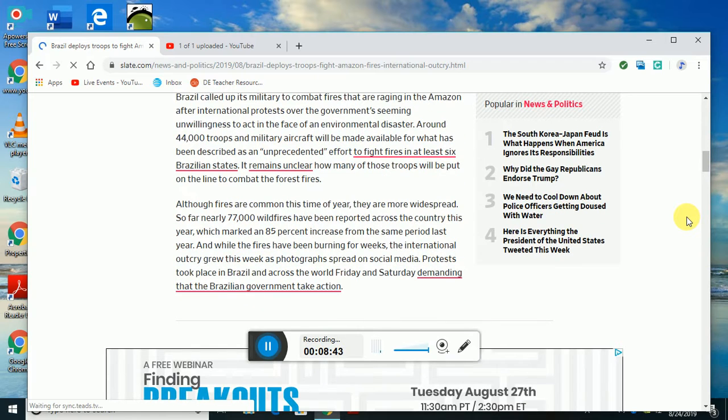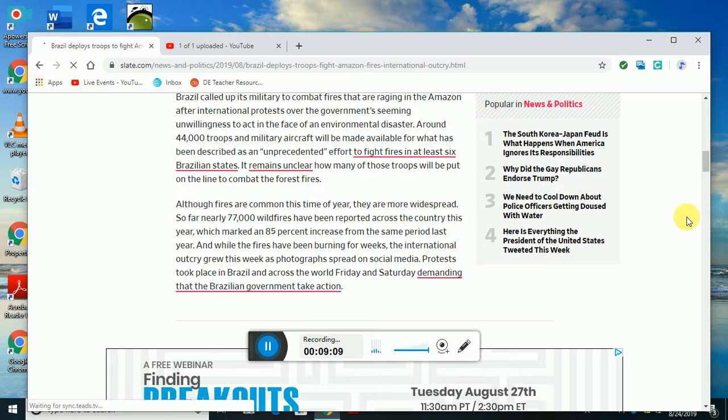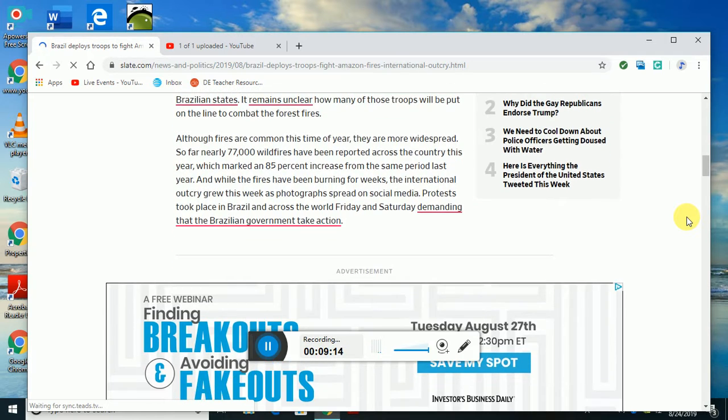Although fires are common at this time of year, they are more widespread. So far, nearly 77,000 wildfires have been reported across the country since the year began, marking an 85% increase from the same period last year. While the fires have been burning for weeks, international outcry grew this week as photographs spread on social media and protests took place in Brazil and across the world Friday and Saturday, demanding that the Brazilian government take action.